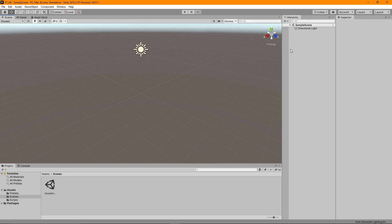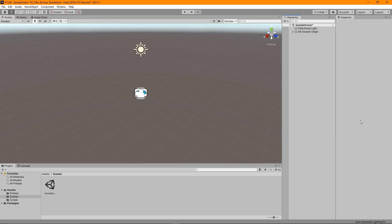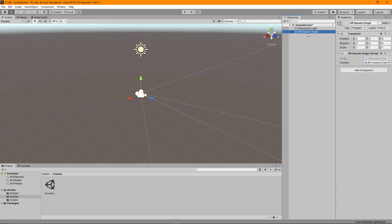To make this AR ready, we're going to right click in the hierarchy, go to XR, which has been added as an option through the packages we've just installed. The first thing we want is an AR session. Another way to do this, of course, is to go to GameObject, XR, and add it in this way.